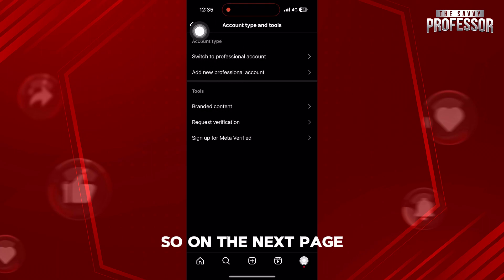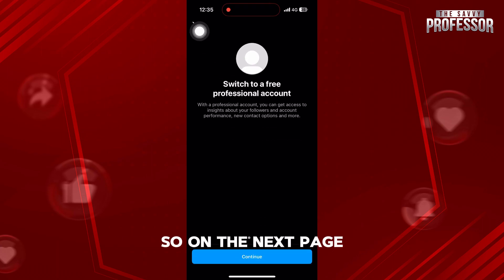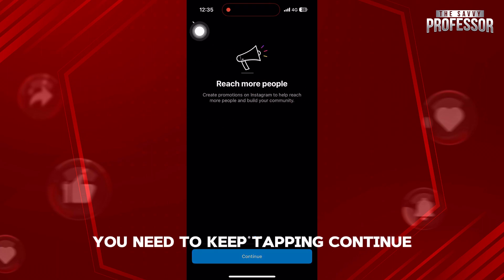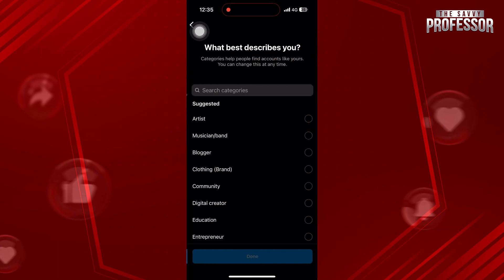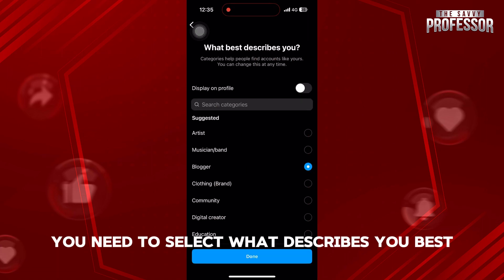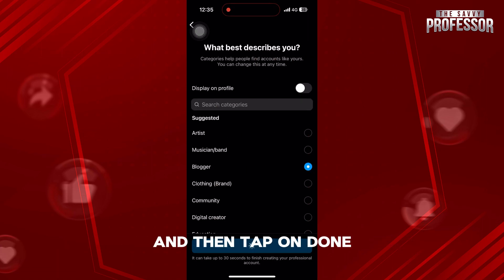On the next page, you need to keep tapping Continue. Once you reach the end, you need to select what describes you best and then tap on Done.